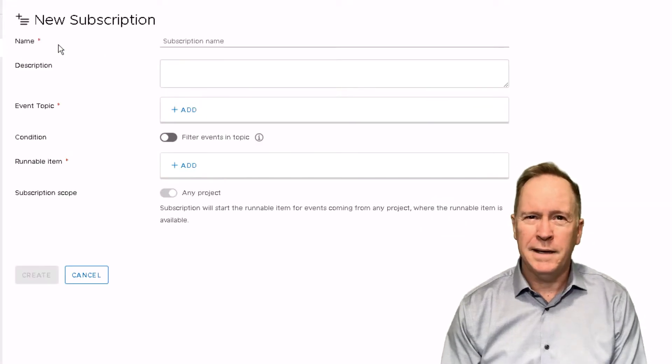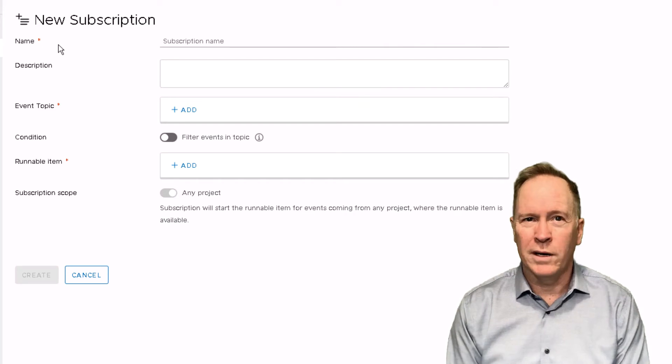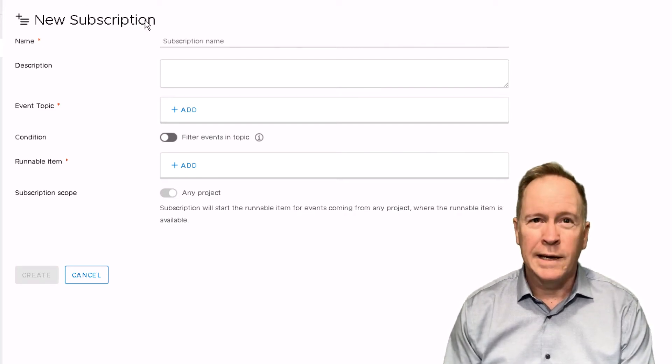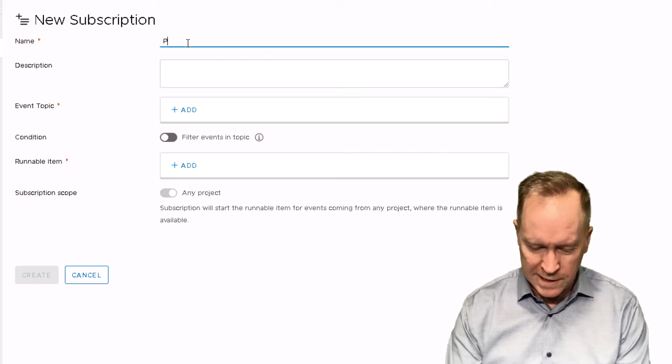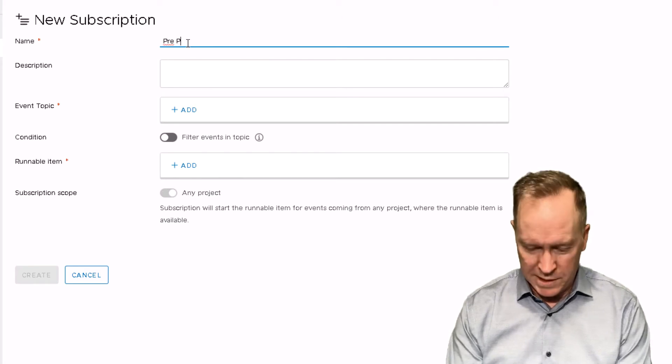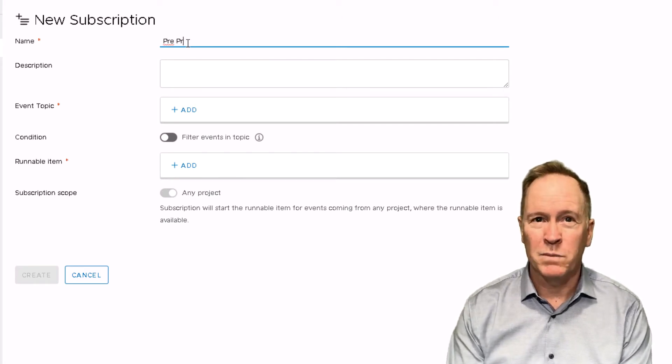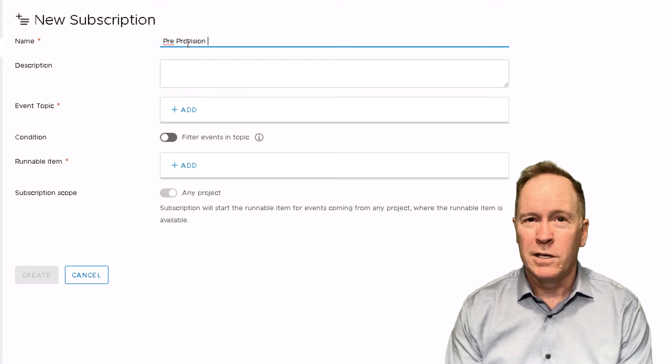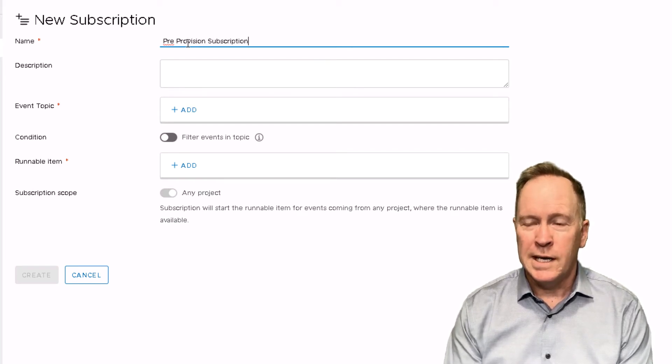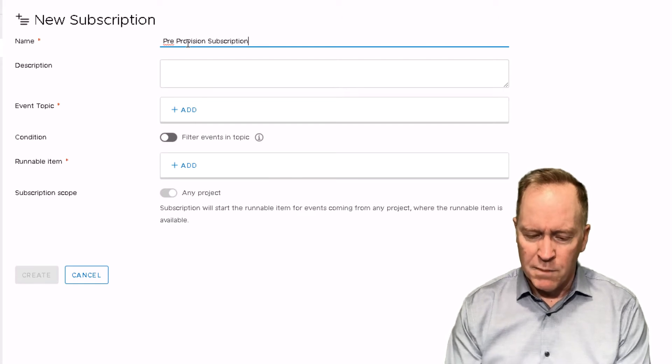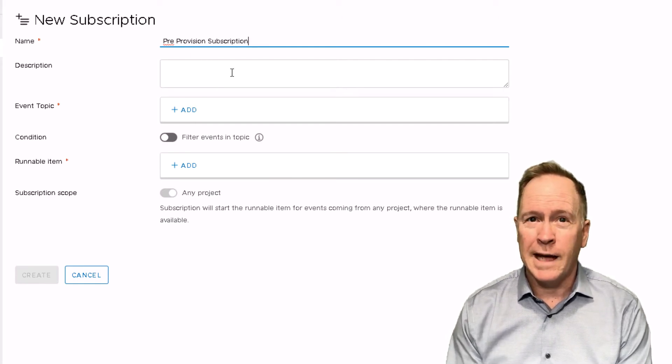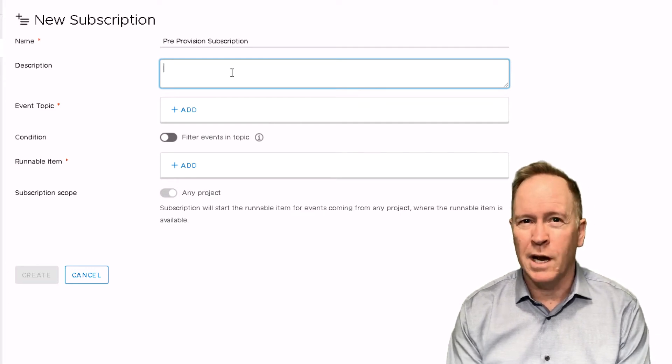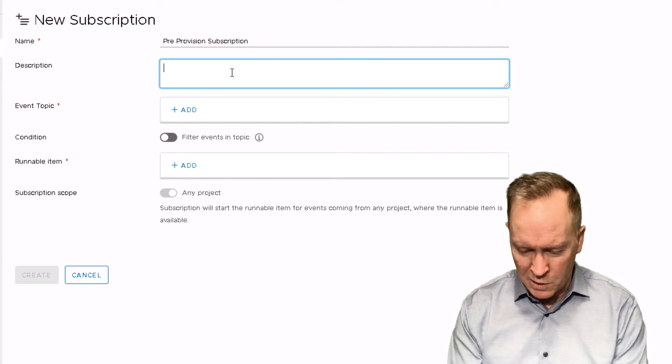And as you can see, I'm taken to a screen where I'm going to define my new subscription. Again, I know I've already got a subscription defined called this exactly, but I'm going to pretend I'm creating it again from scratch. So pre-provision subscription.